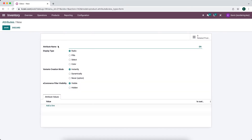I'm going to create a new one and call it size. We have a few different display types, relevant to the product configurator or the e-commerce website. On the website we have radio, which is a radio box. We have pills, which is a side-by-side selection box. We have a select box, which is a drop-down menu, and then we have color — color uses a hex or RGB code that lets you select from a swatch of colors.